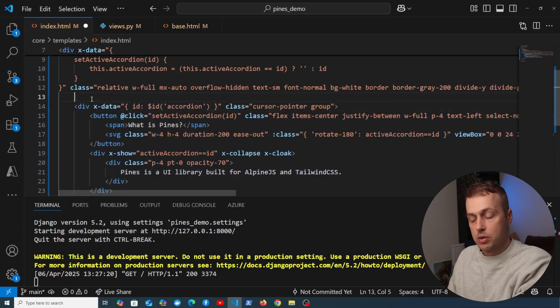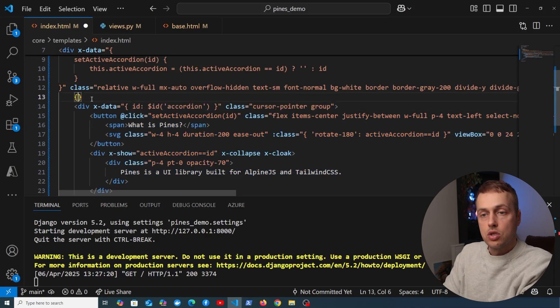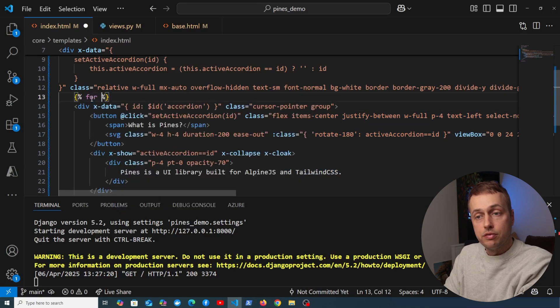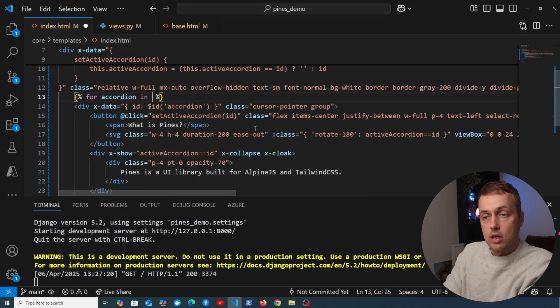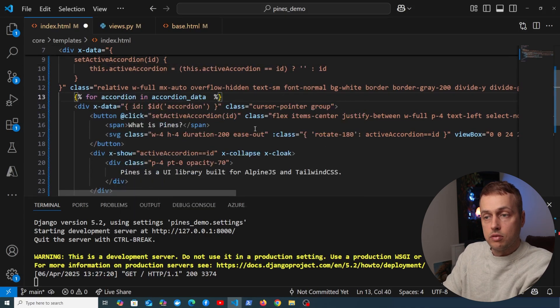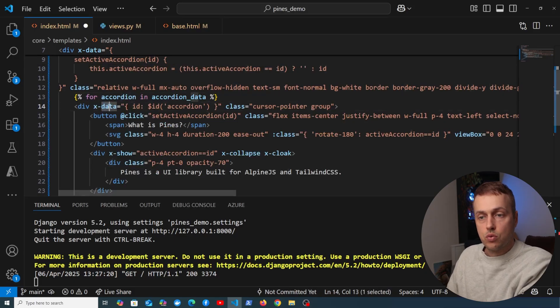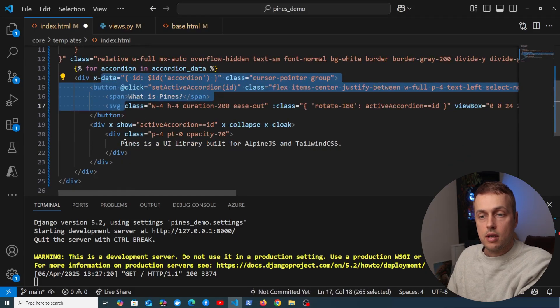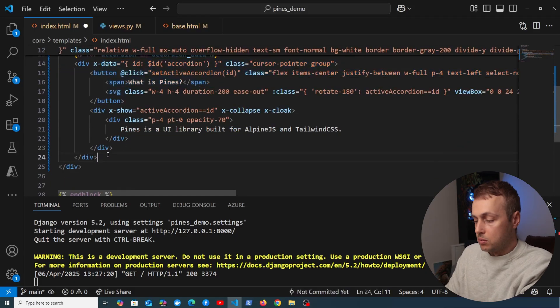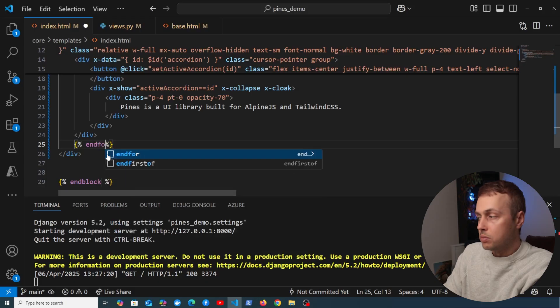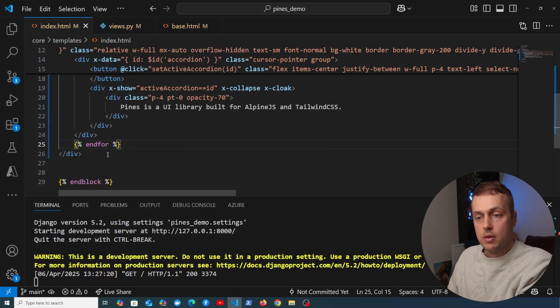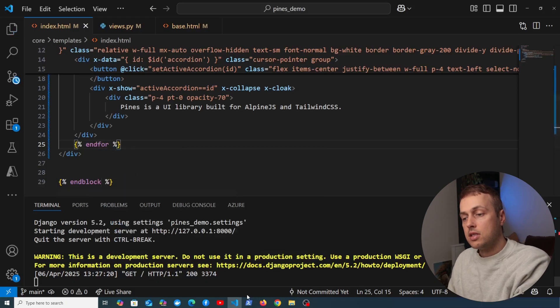So we're going to remove these two here, and we're going to generalize this one at the top. Let me tab this over, and we're going to create one of these for each element in the data coming from the context. Let's create a template for loop here, and let's say for each accordion in the accordion_data from the backend, what we want to do is render this out.